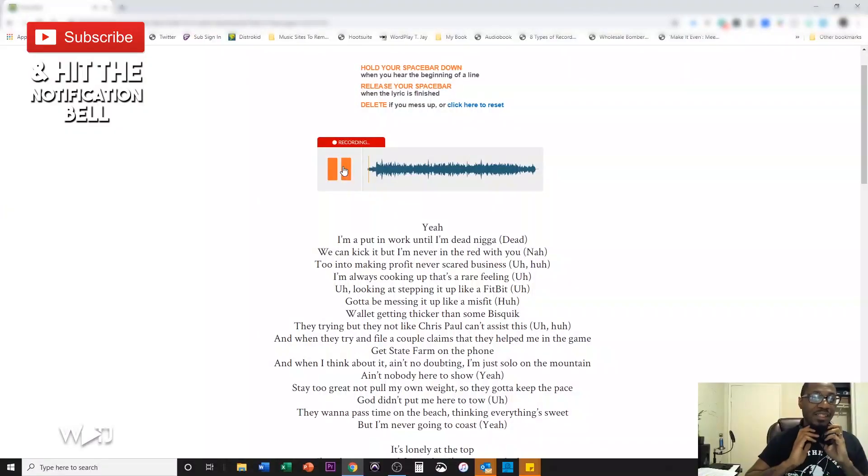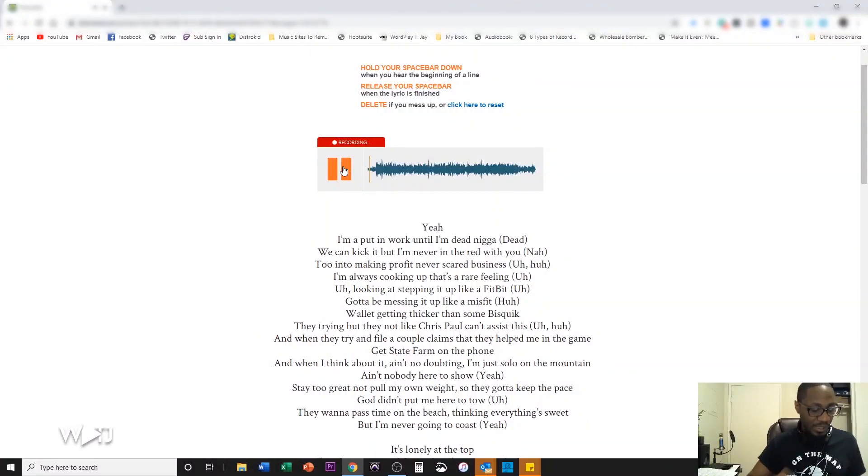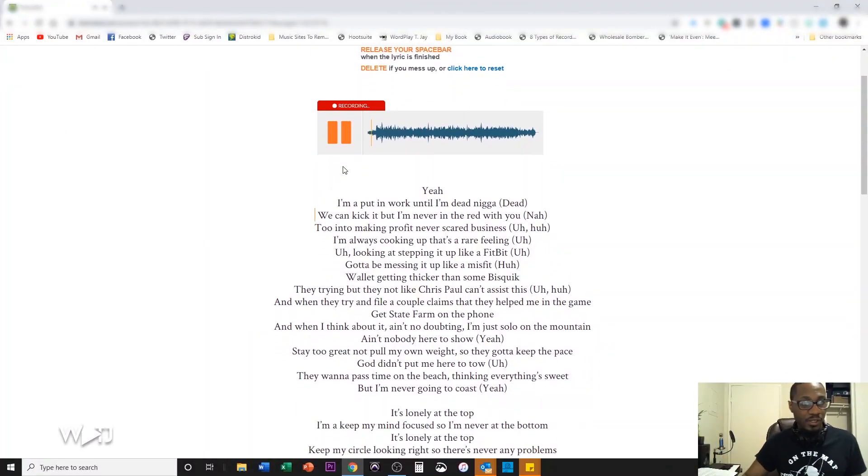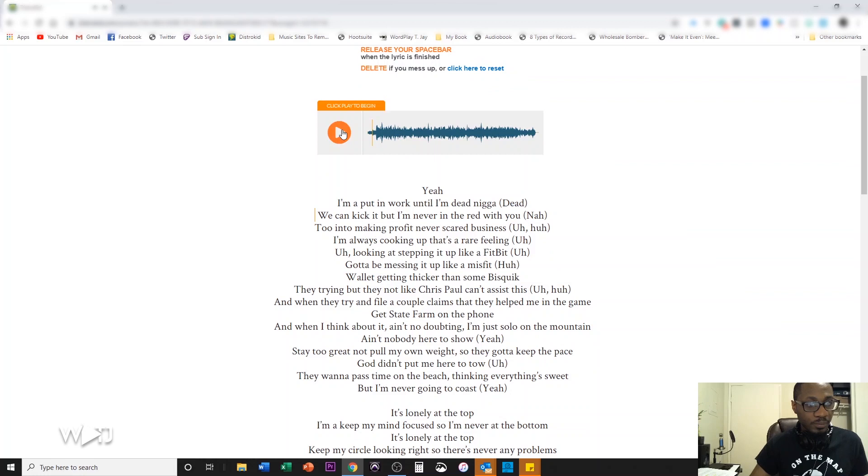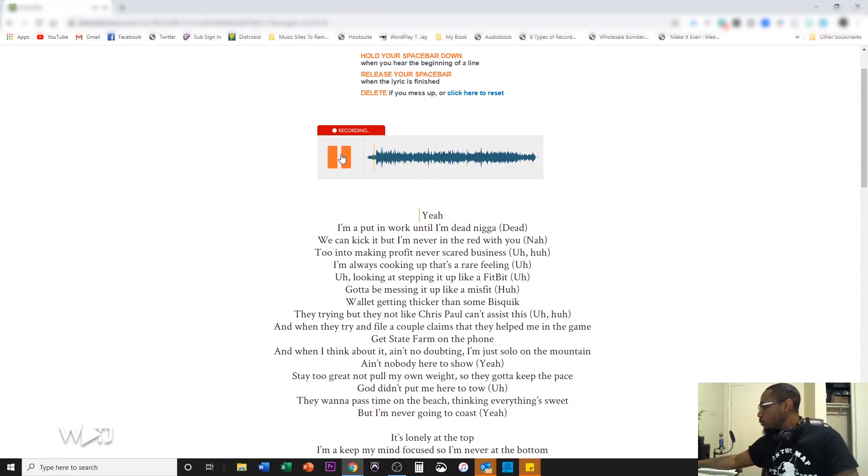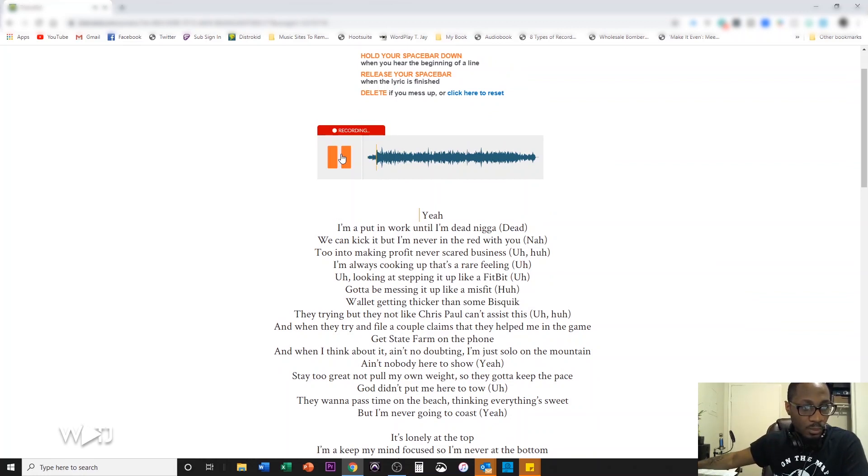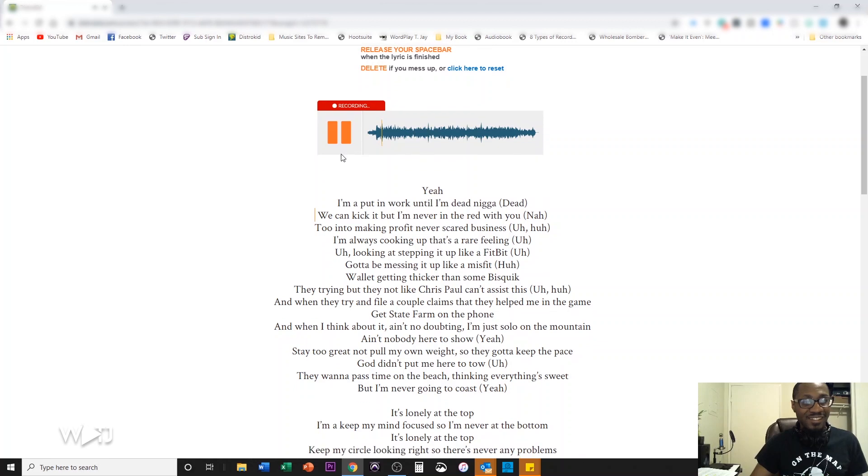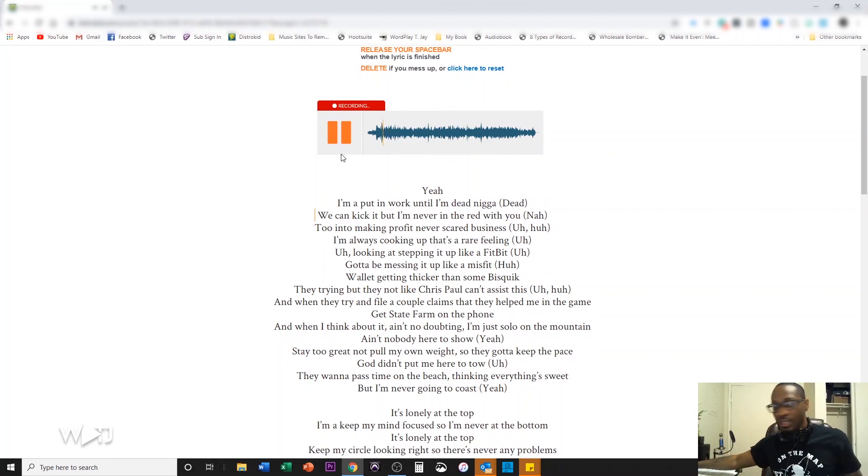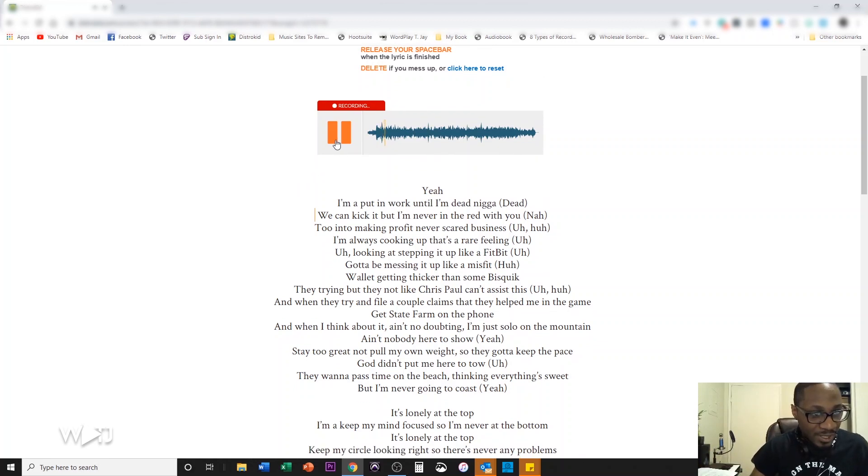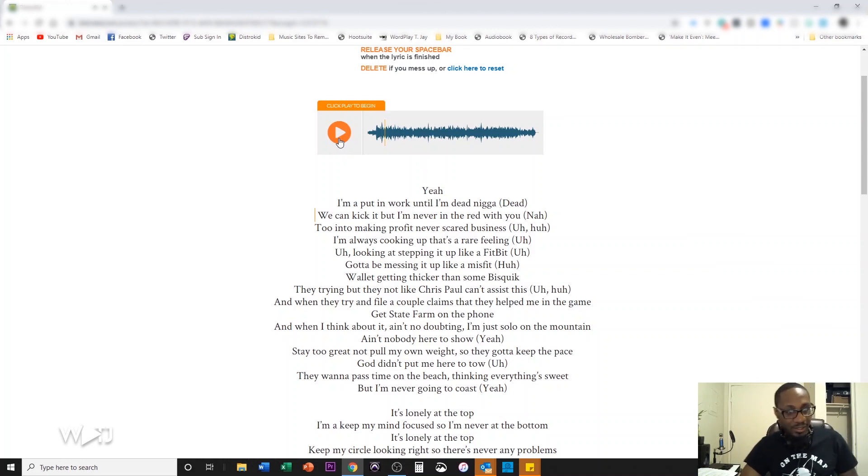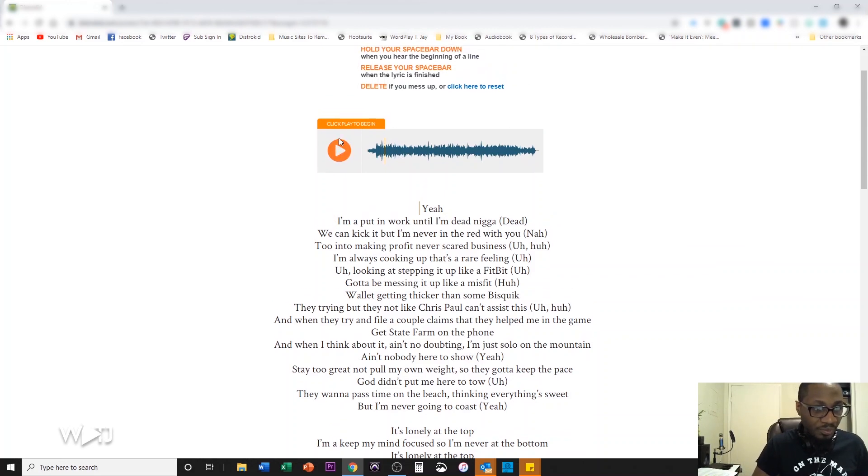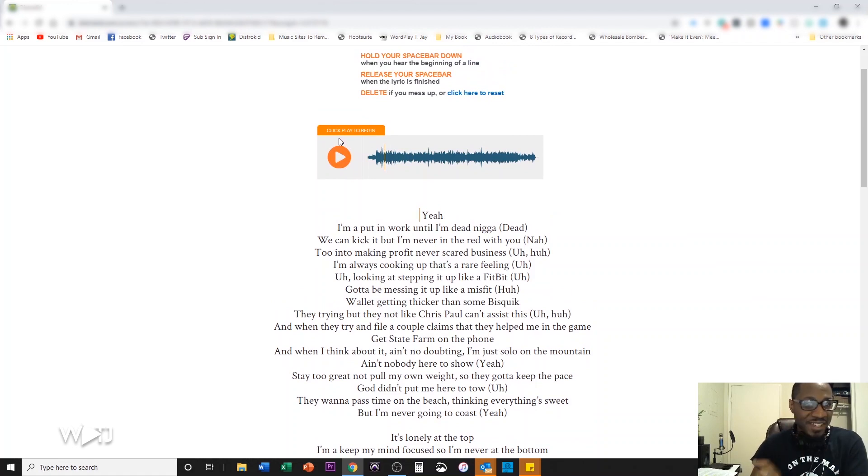Let's see if this is even like the explicit version. Hold on. I'm not supposed to be hitting the thing. Okay. All right. Let's see if I can get this timing right.